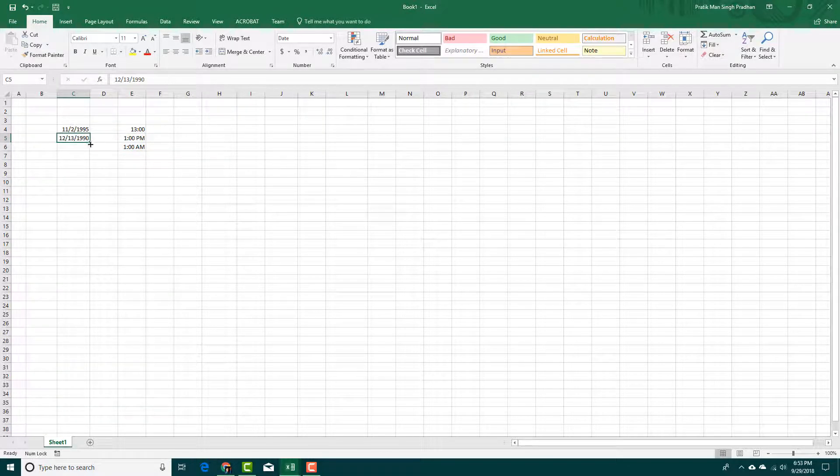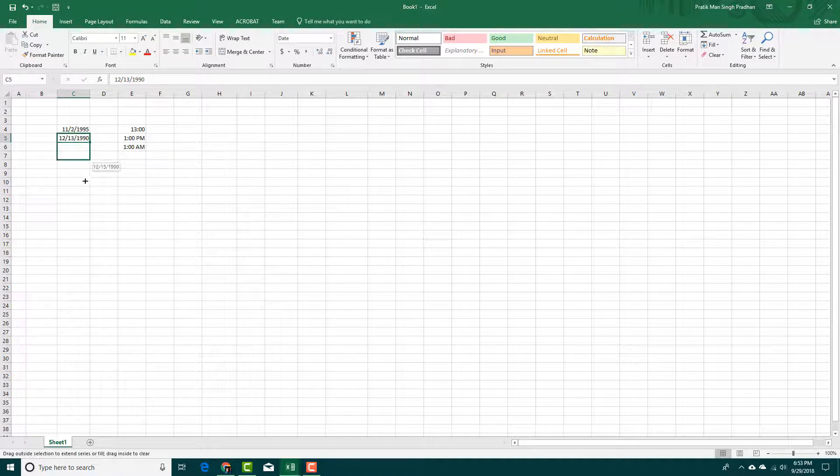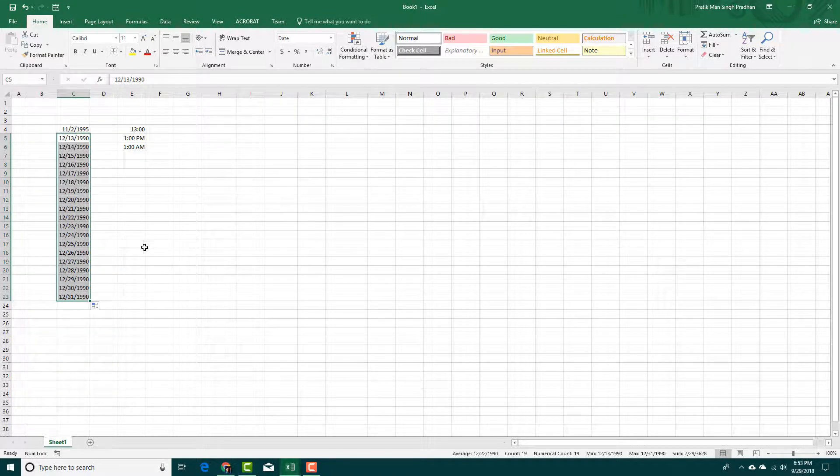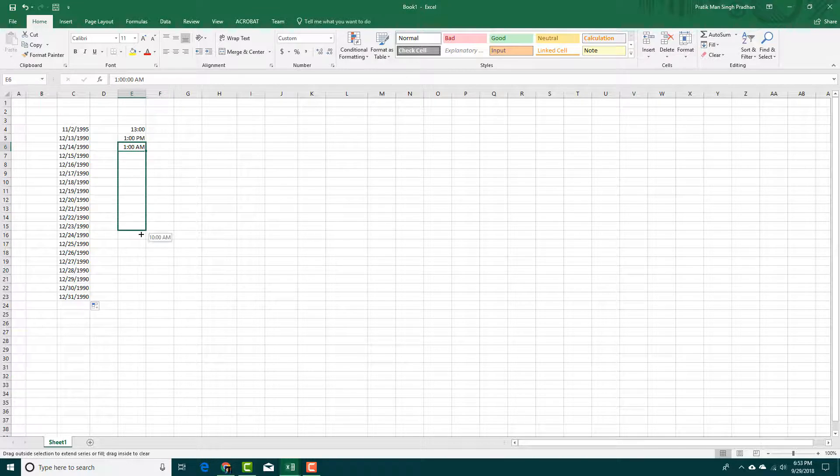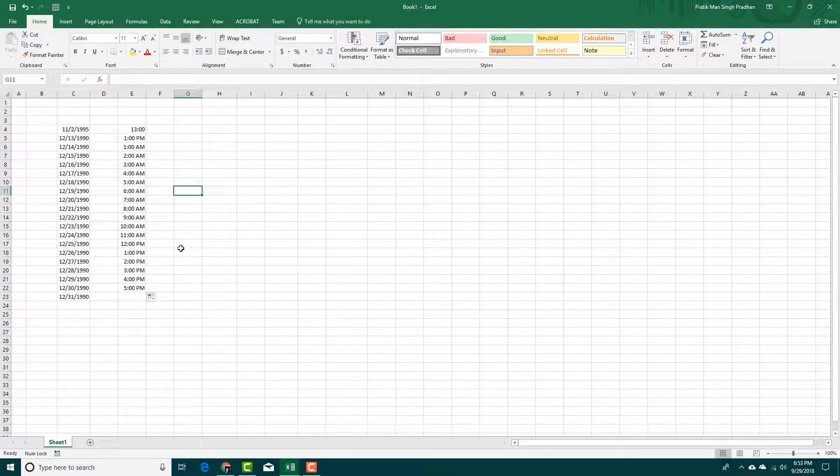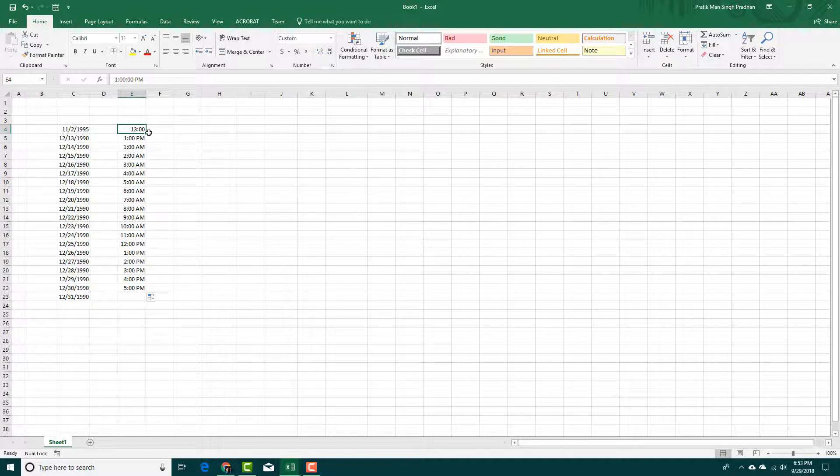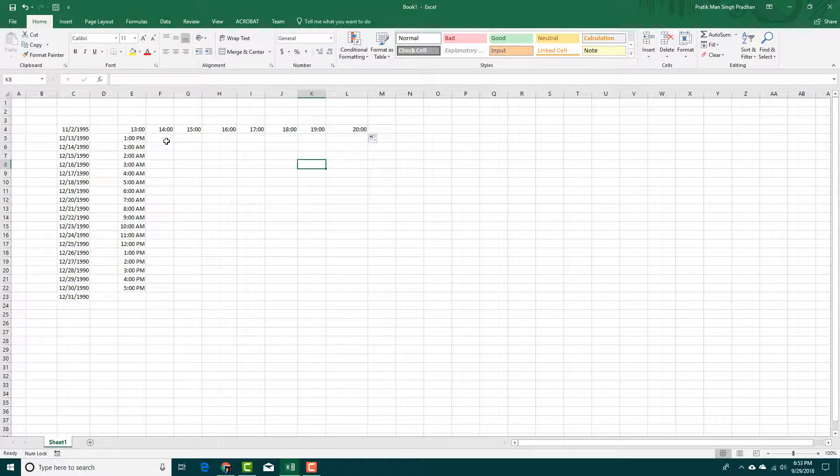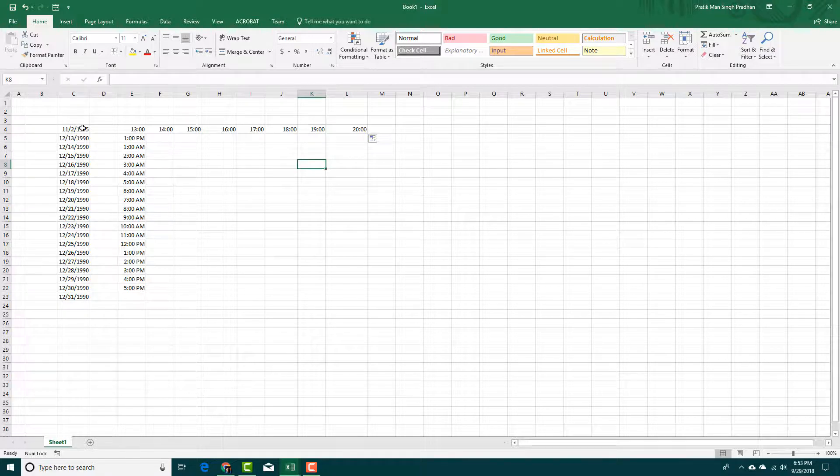If you want to continue the dates on, you can simply click and drag and you can see that 13, 14 and everything follows just like that. Same goes for this as well and you can see that this actually changes the time. You can simply use the autofill to change the time just like that.